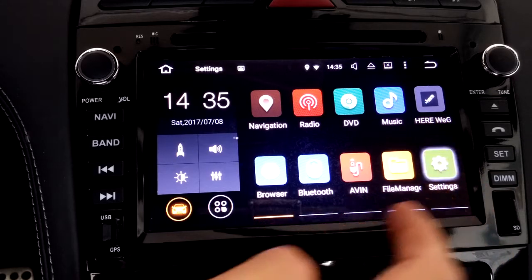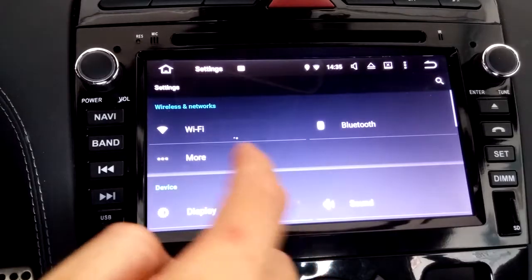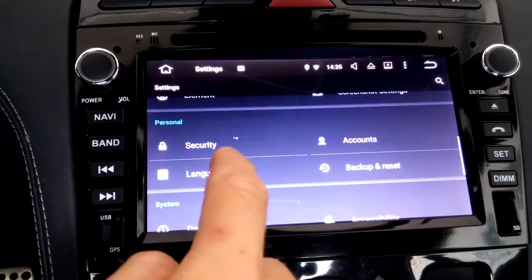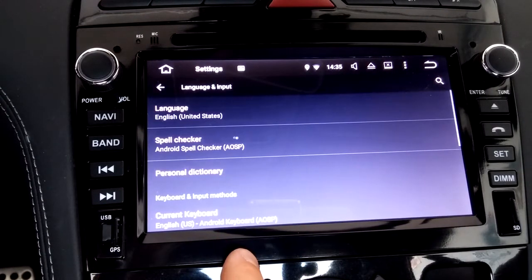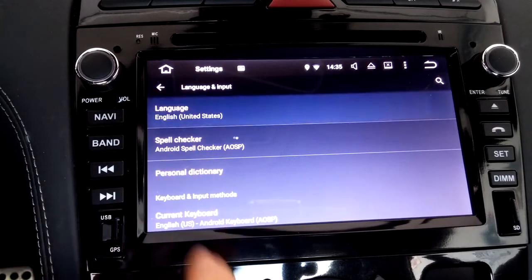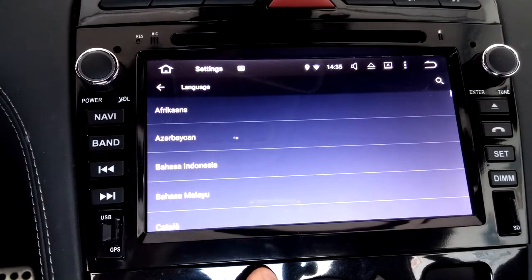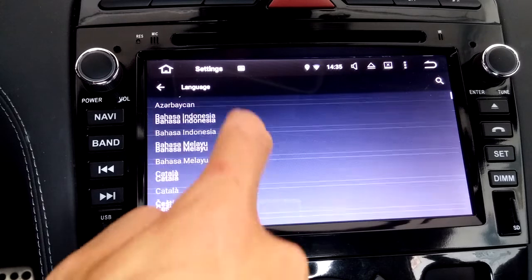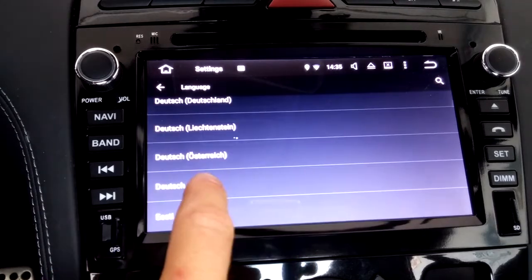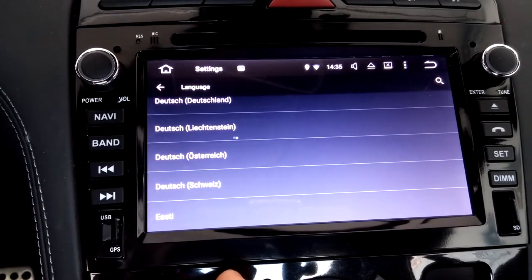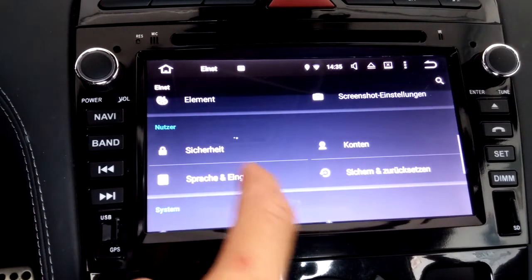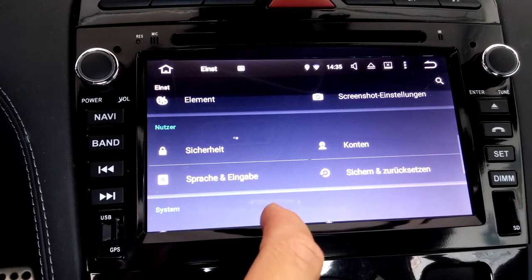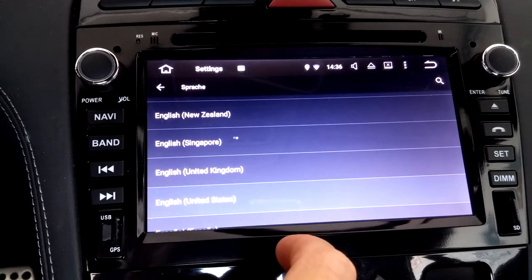For language settings, on the home screen select Settings, go to Language and Input, then select Language and scroll until you find your preferred language. Now let's quickly bring it back to English for your eyes only.